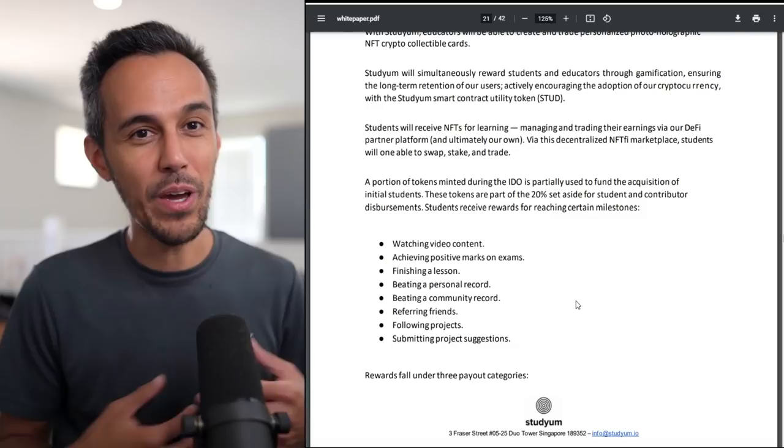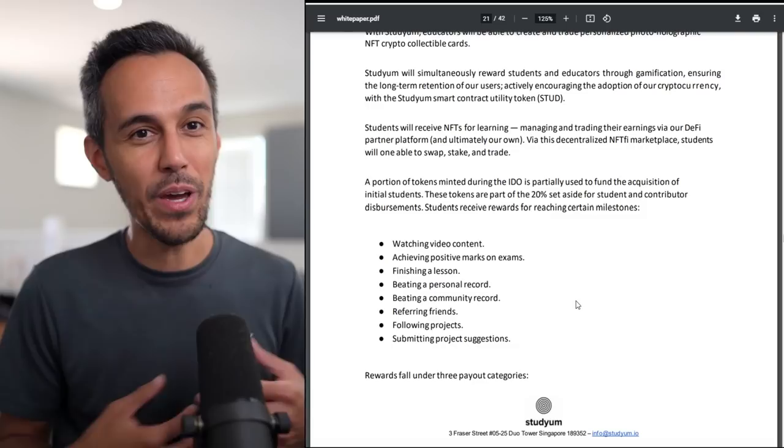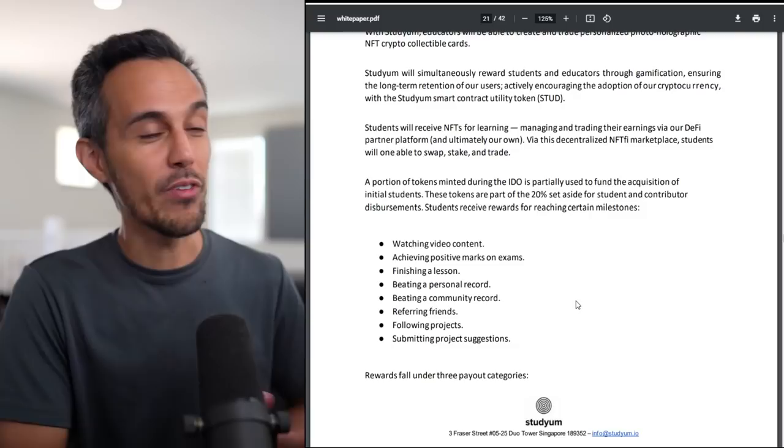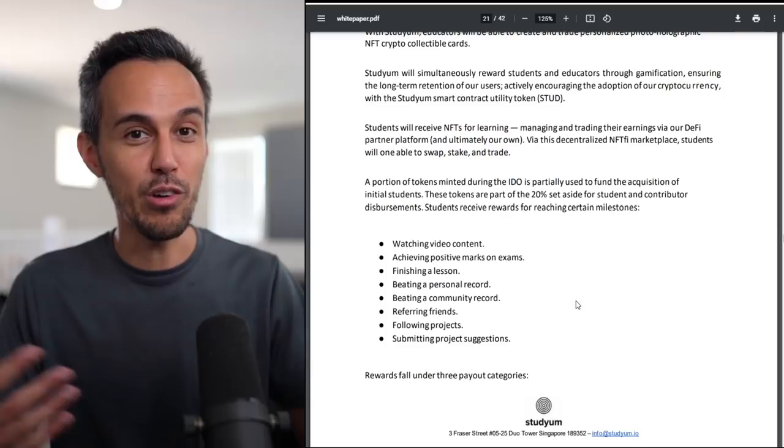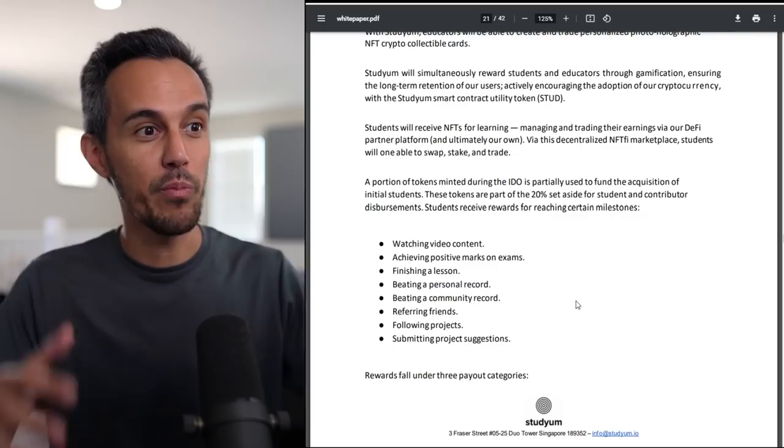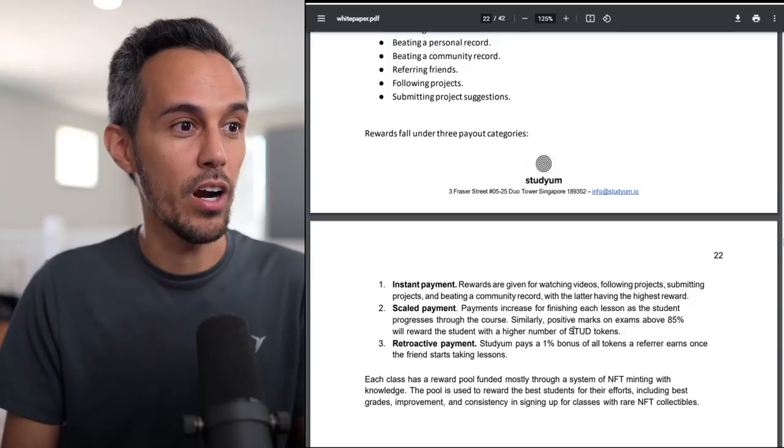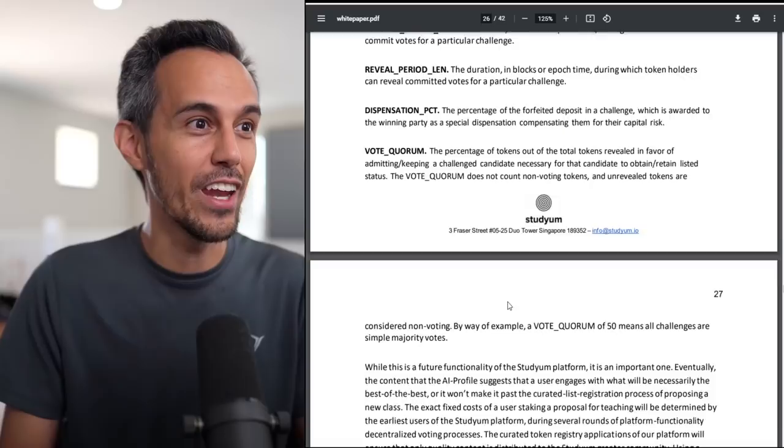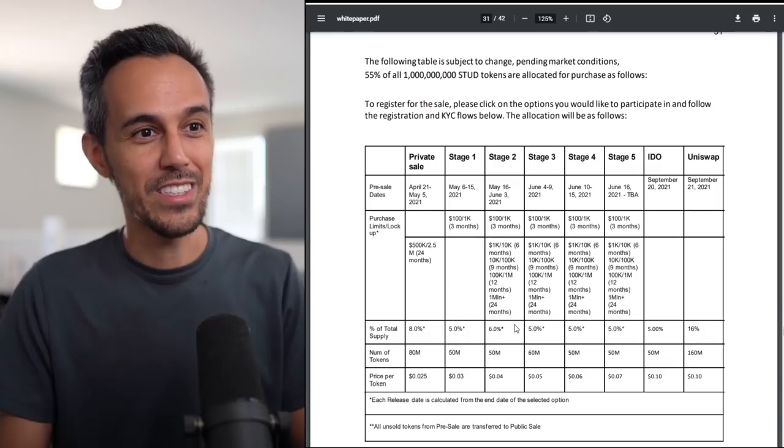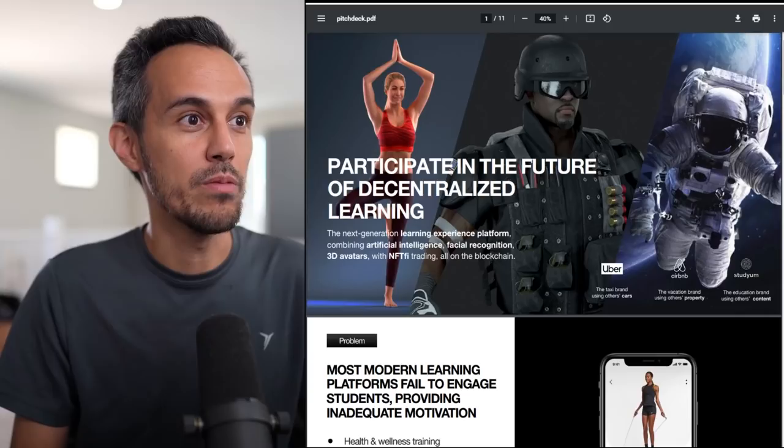Watching videos, scoring positive marks on exams, finishing the lesson, beating a personal record, beating a community record, referring friends, following projects, submitting project suggestions. I think that's great. I want to give the example of Coinbase because they have this program where if you learn about a specific crypto token project, they reward you in that crypto token. This is how do you incentivize people to do stuff, interact with things on the platform. Why not reward them if they are putting in the effort? Even voting system. This goes on and on. I would love to take a deep dive into all this and all the tech, all the thinking that went behind this, but I want you guys to explore it on your own.